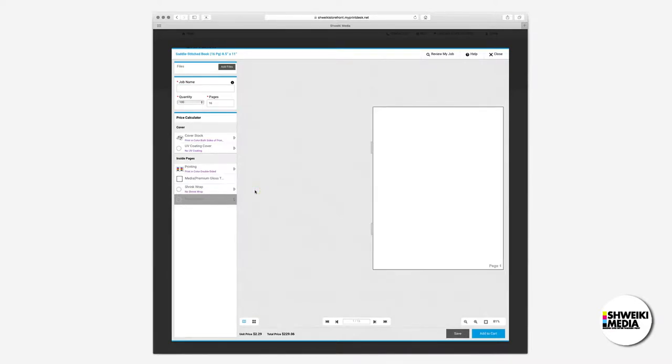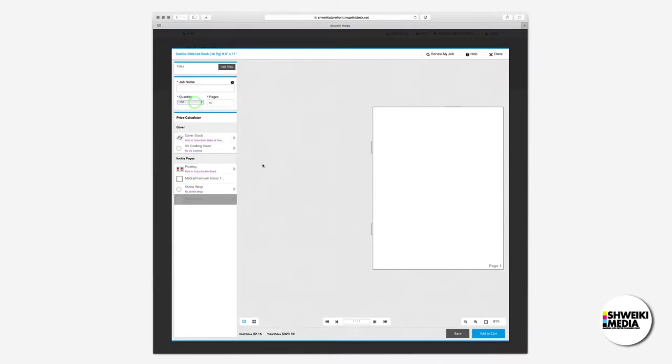On the top left we have a quantity selector. I'll go ahead and select a hundred and fifty. And then if you notice the pricing down on the bottom left, the total and per unit pricing is displayed.